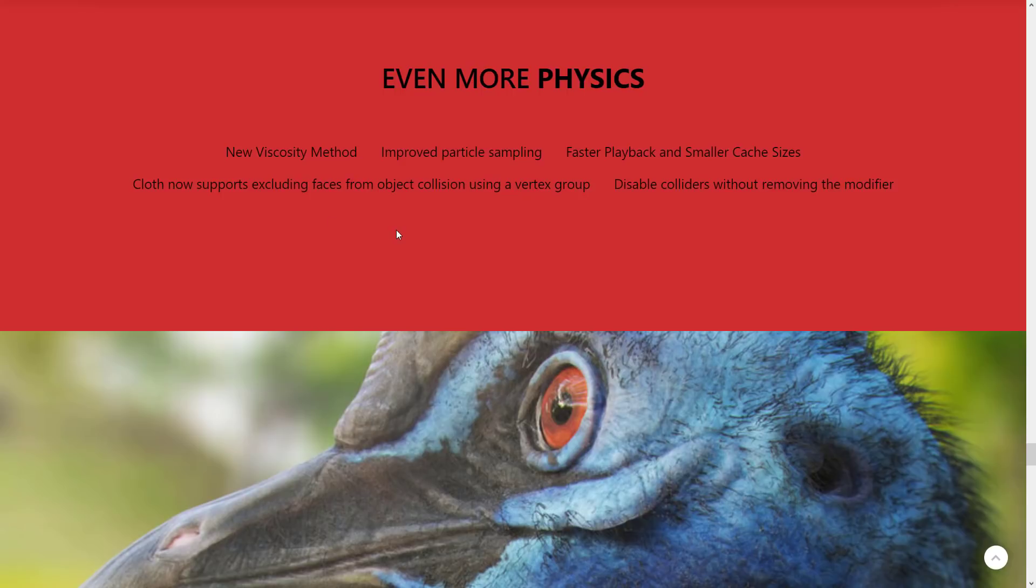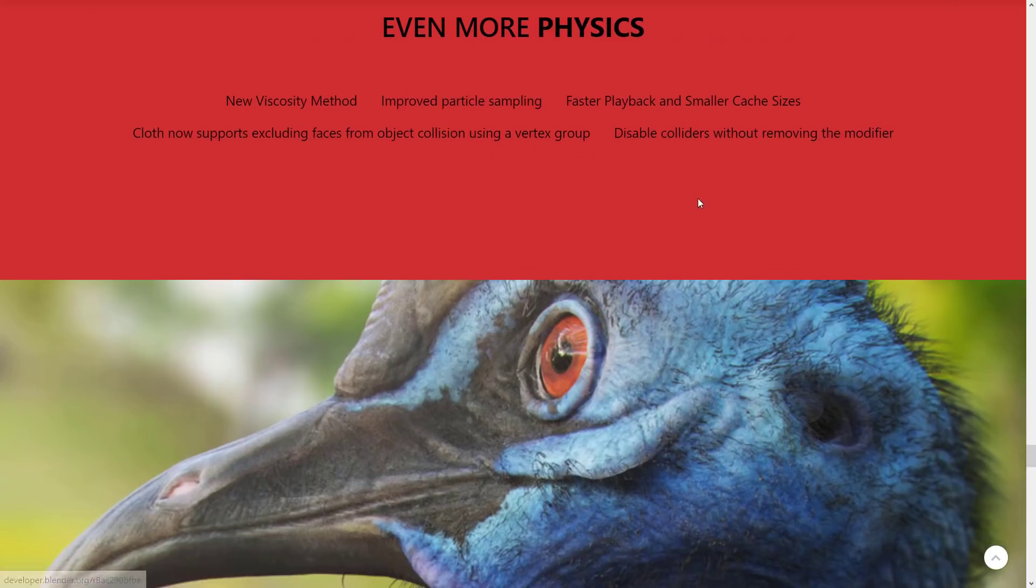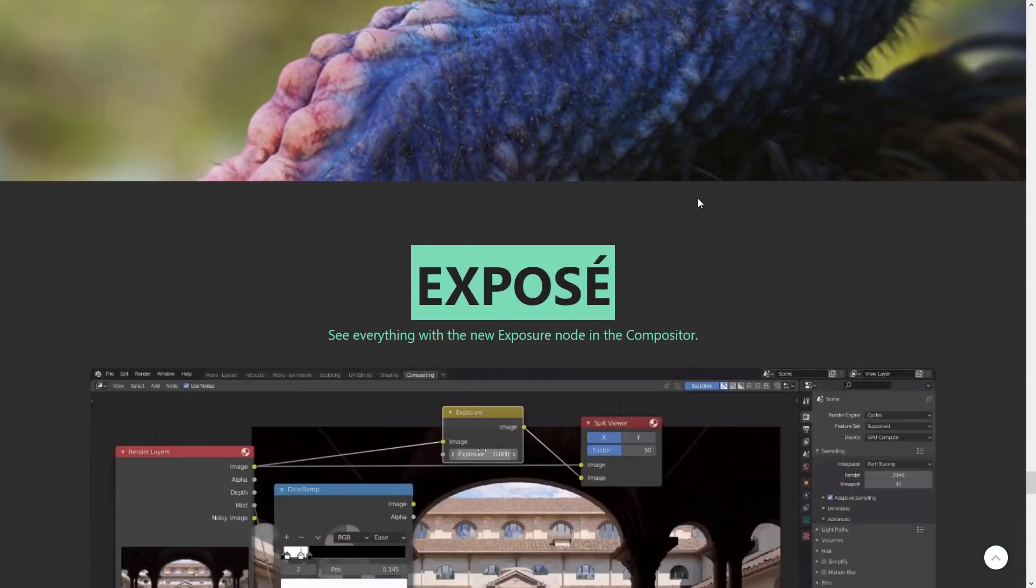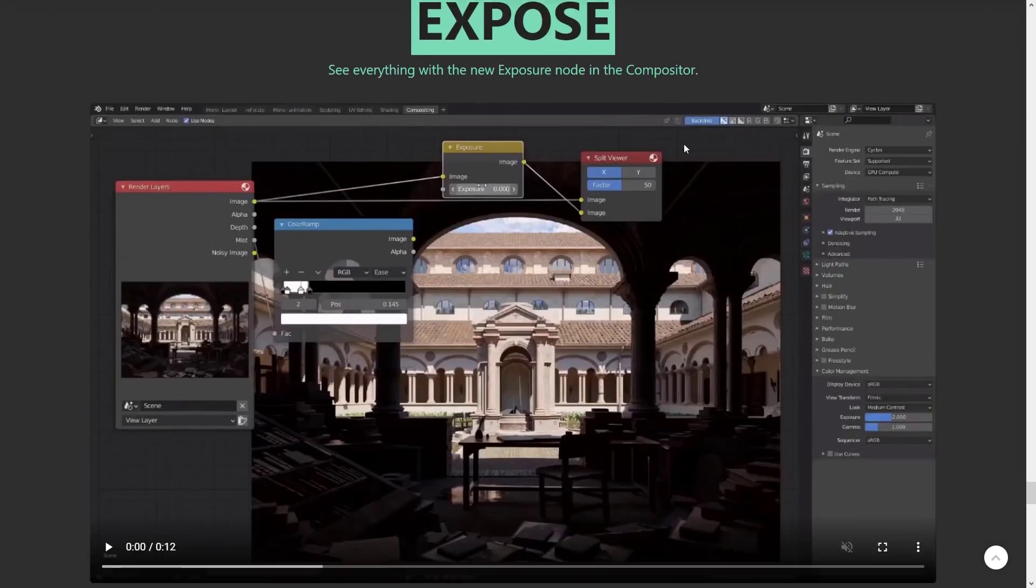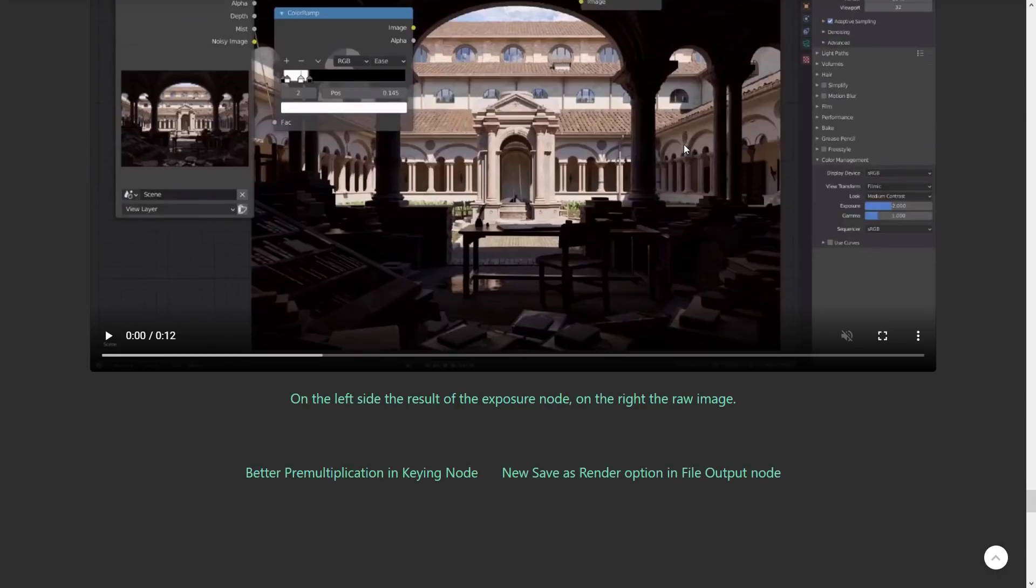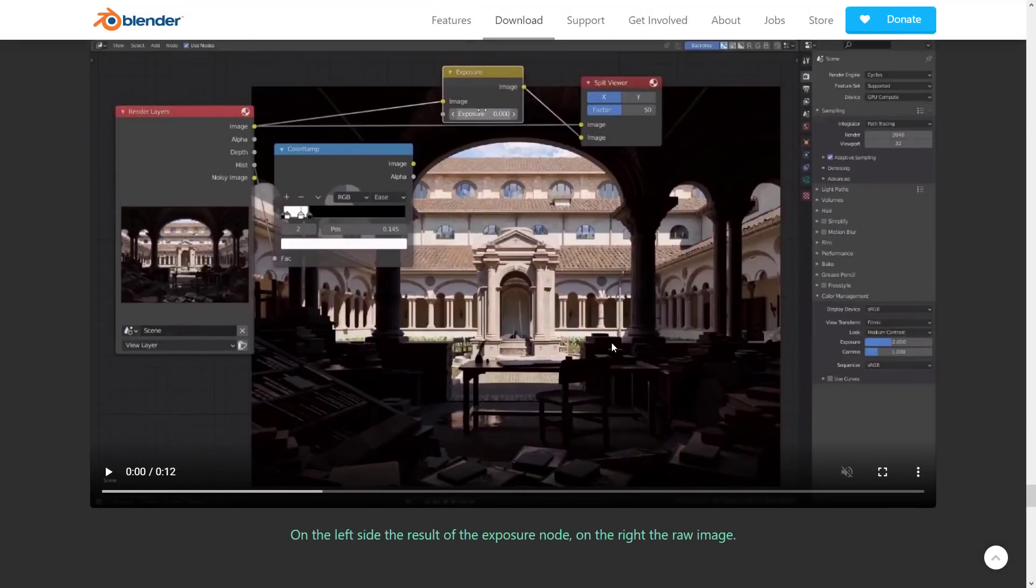Cloth now supports excluding faces from object collisions using a vertex group and disable colliders without removing the modifier. Exposé - see everything with the new Exposé node in the compositor. On the left is the result of the exposure node, on the right, the raw image.